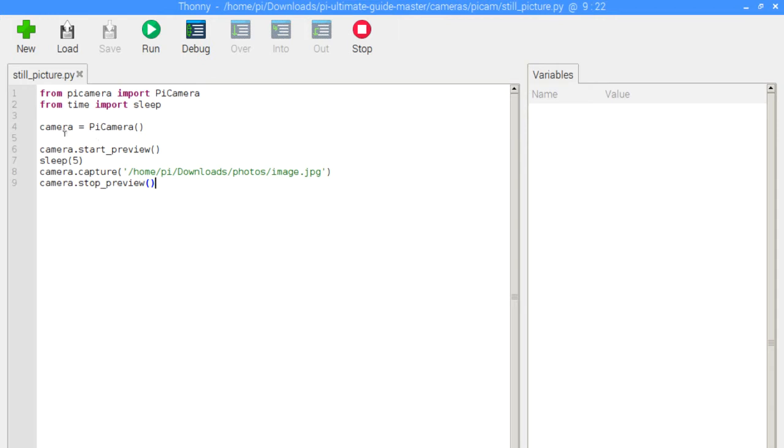We then do camera.start_preview. And again, these are all the steps that we have seen in the previous examples. We do a sleep for five seconds, and then we capture.